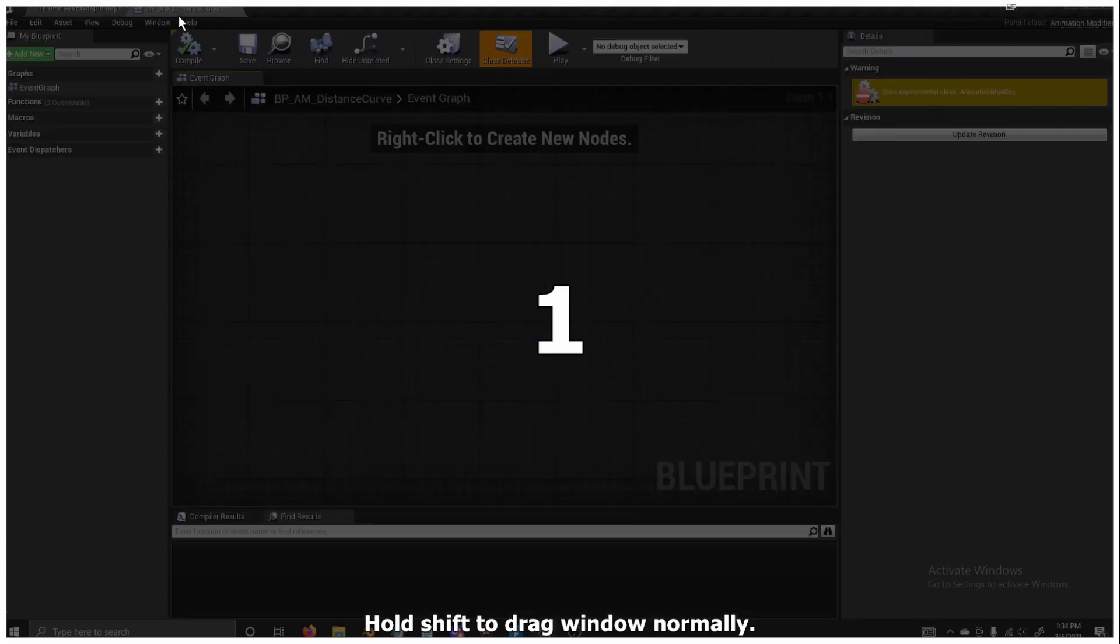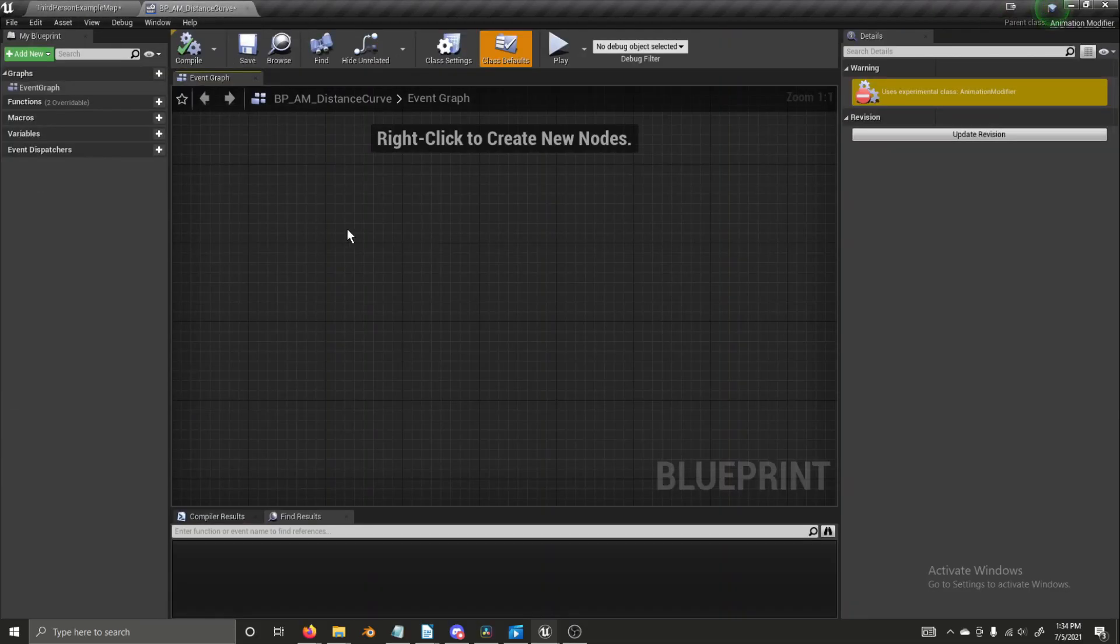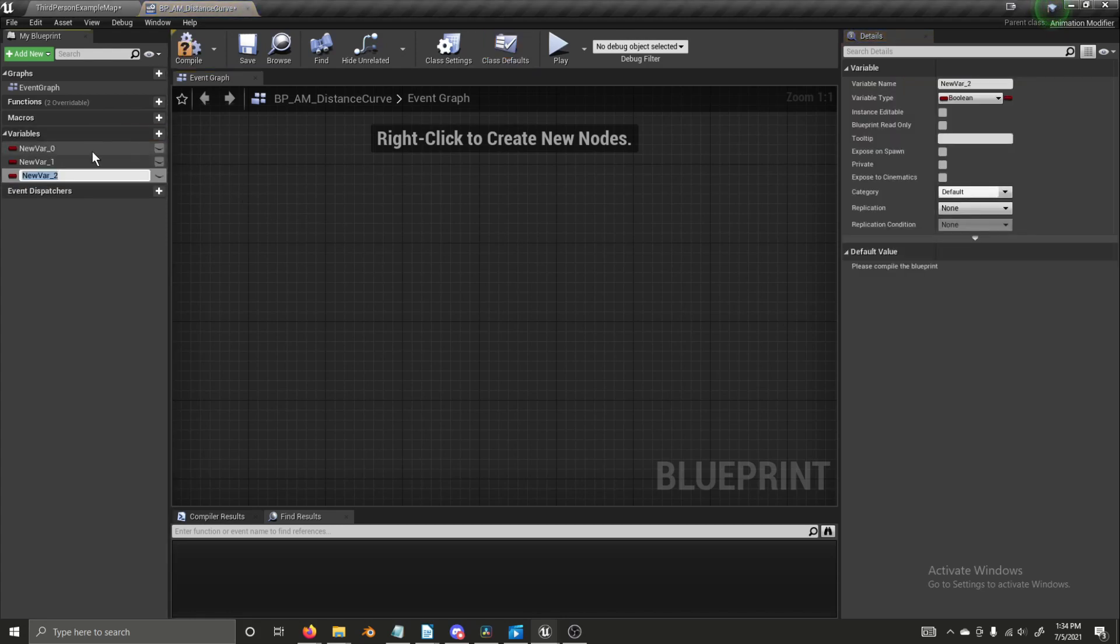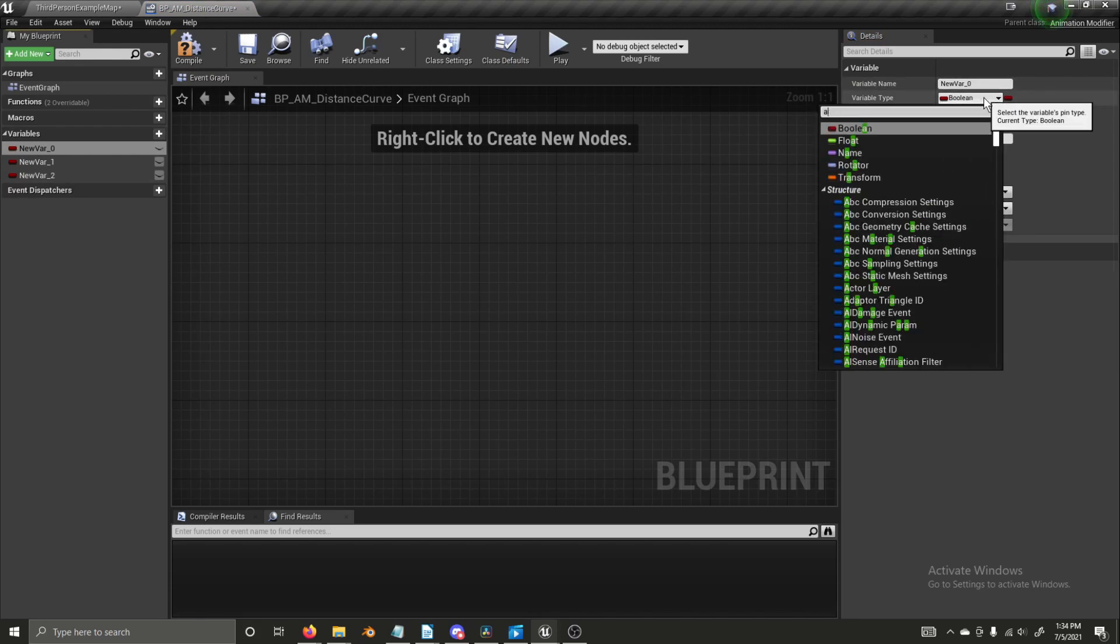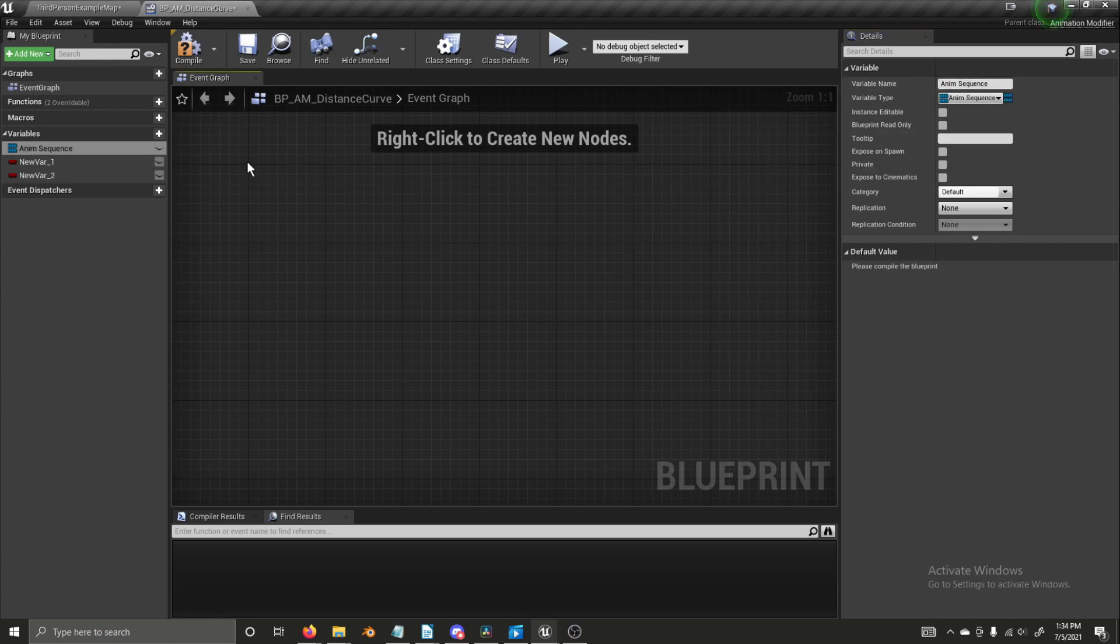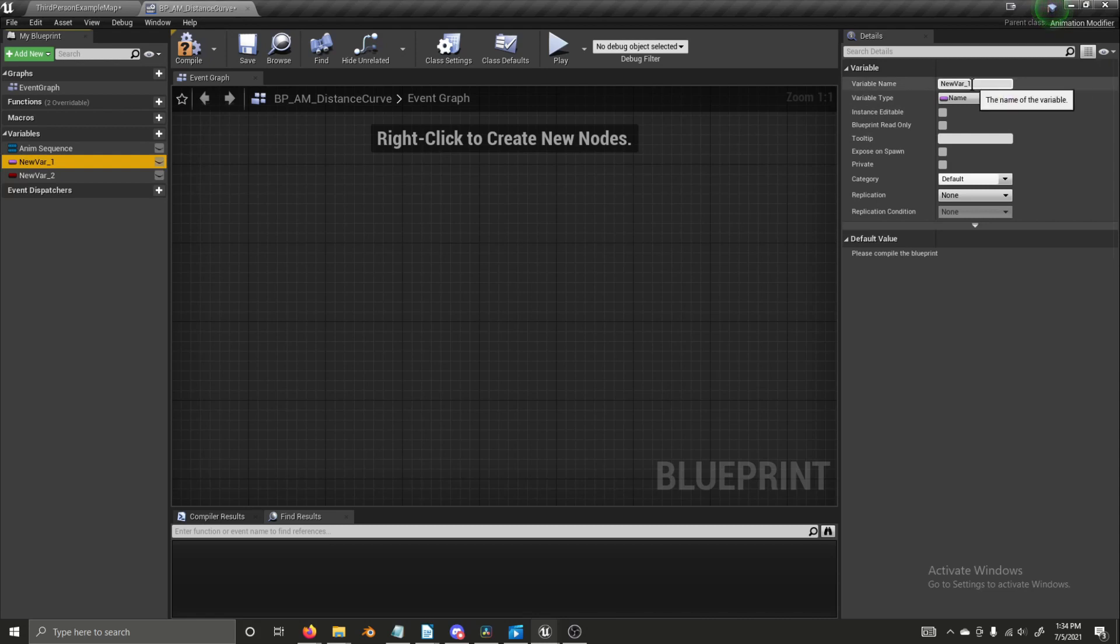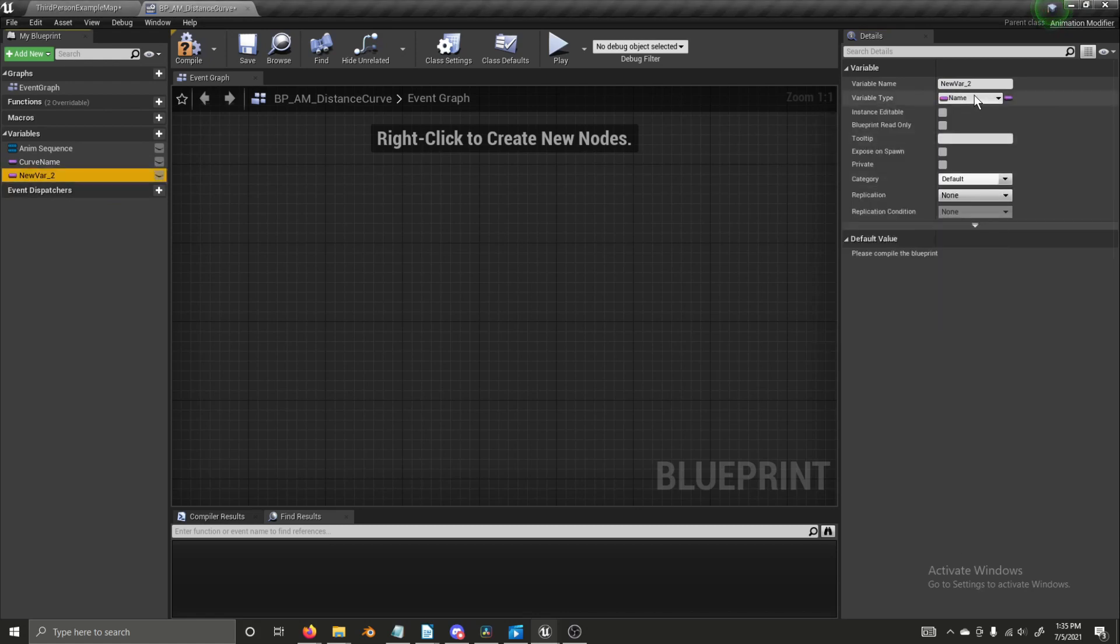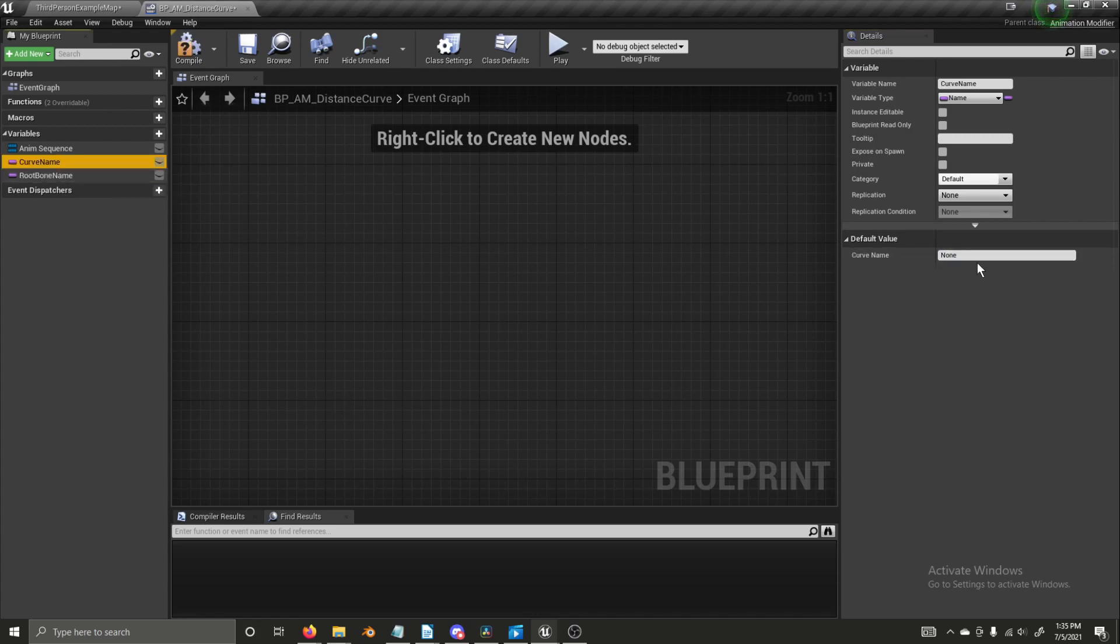I have the entire animation modifier created and I'm just going to walk you through the code. So, we need three variables. Our first variable is going to be an anim sequence. And we're going to name it anim sequence. Our second variable is going to be of the type name and we're going to name it curve name. Our third is also going to be a name variable. It is going to be named root bone name. We're going to compile so that we can change the default values of these names. The root bone name is going to be root all lowercase and the curve name is going to be distance.